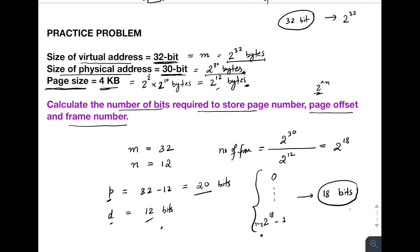So the results are: 20 bits for page number, 12 bits for page offset, and 18 bits for the frame number. The important thing is to understand the logic, not just memorize the formula. You need to understand the basics of binary to understand how this calculation works. If you have any doubts, write them in the comments and I will try to address them or make a separate video.